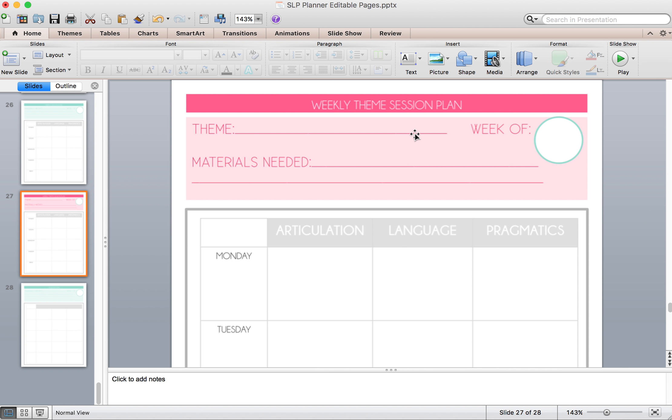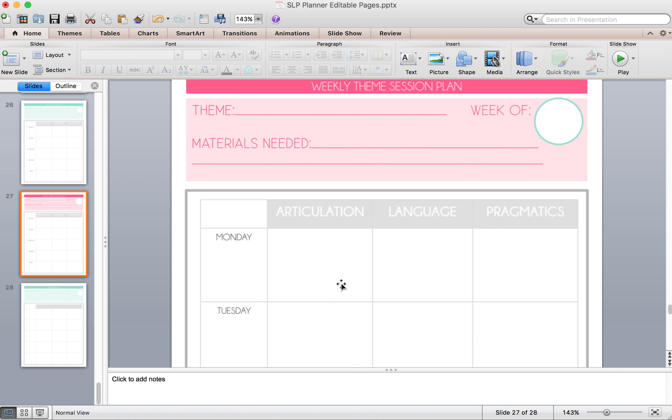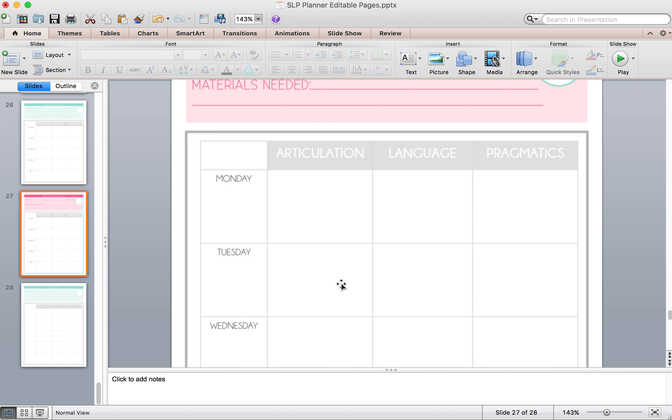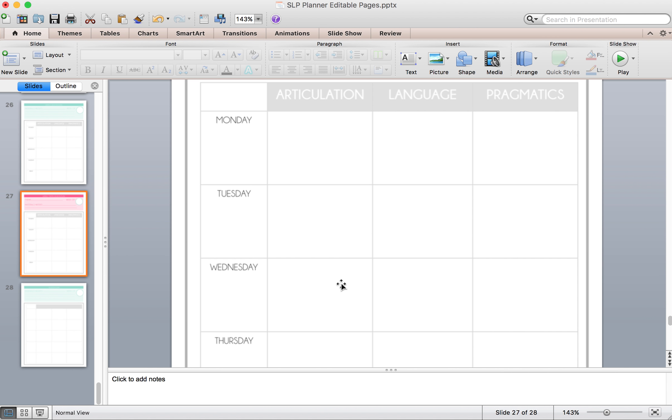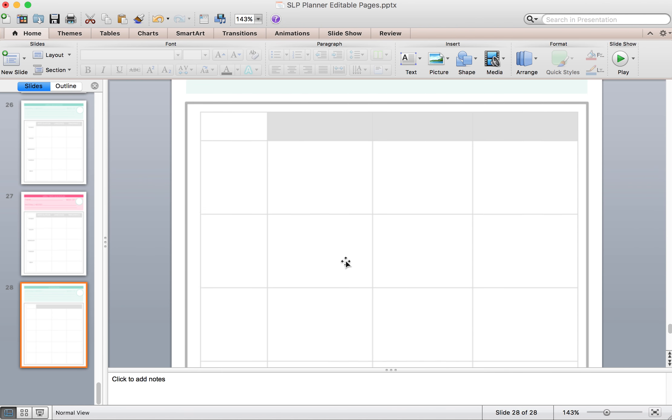So if you're working with preschool or older grades and you just prefer to use themes to help plan your sessions, that's awesome. This is for you. Your theme can go at the top, any materials you might need in that same breakdown in that table format. It goes Monday through Friday. And then this is a blank one.